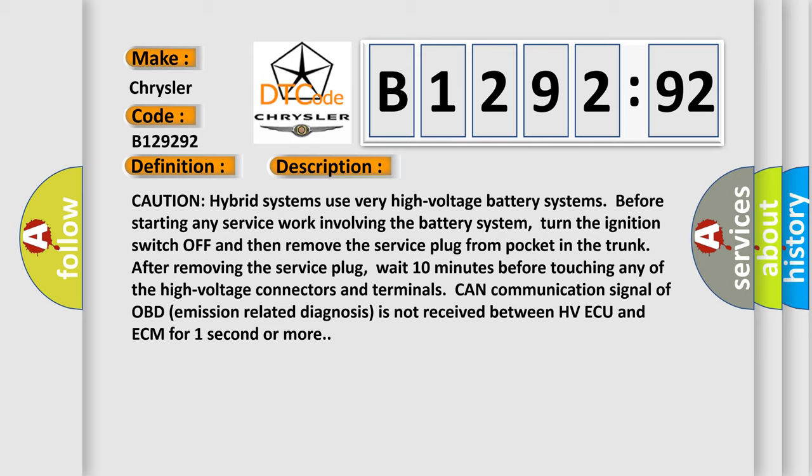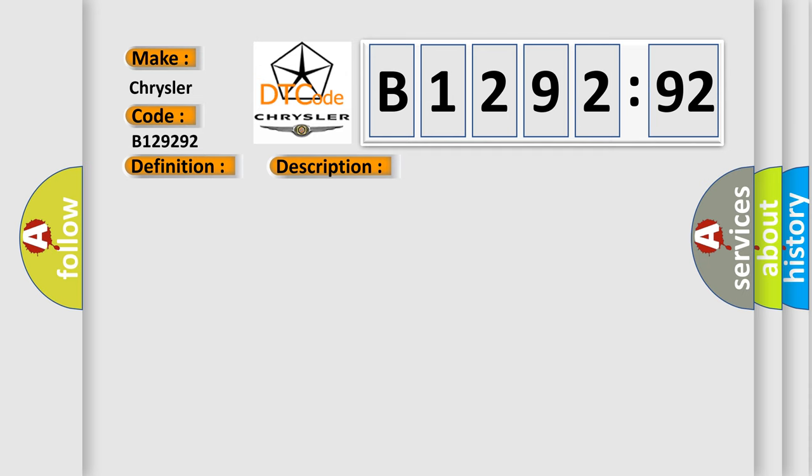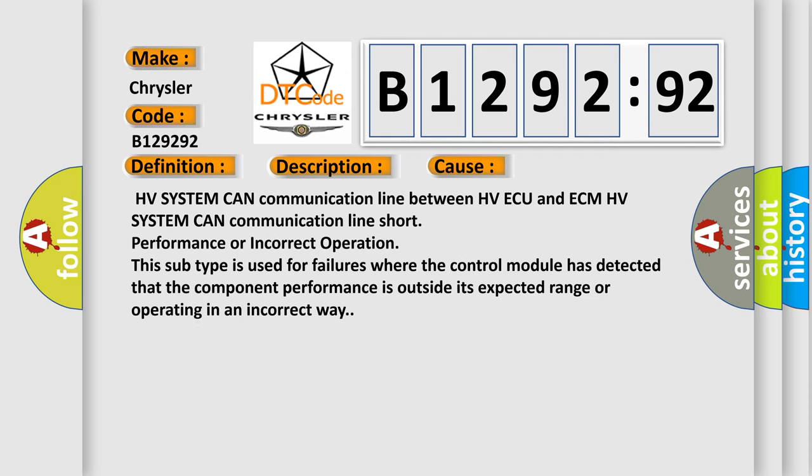CAN communication signal of OBD emission related diagnosis is not received between HVAQ and ECM for one second or more.